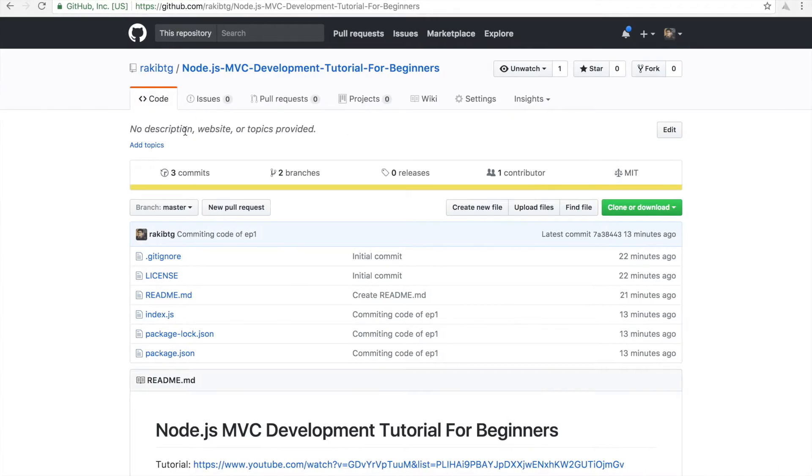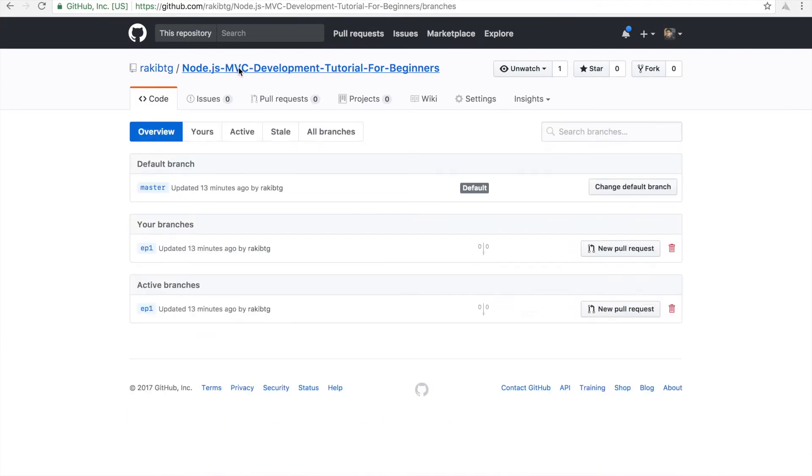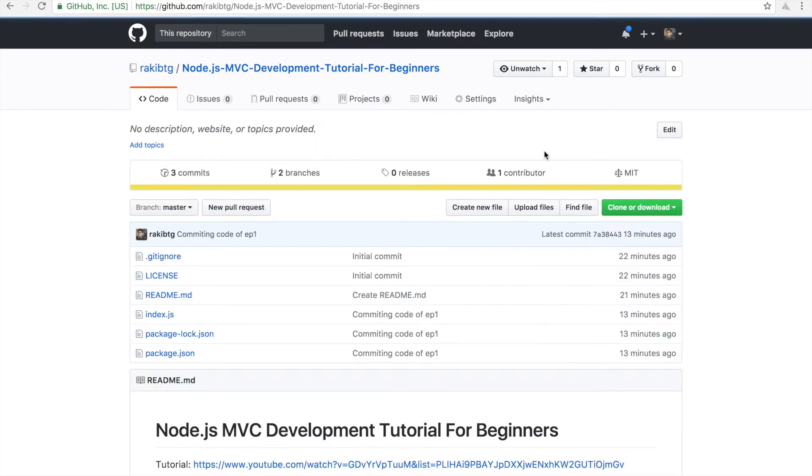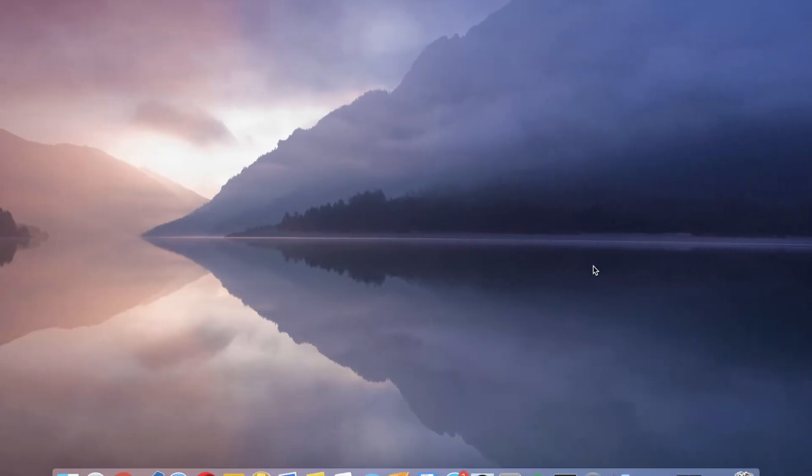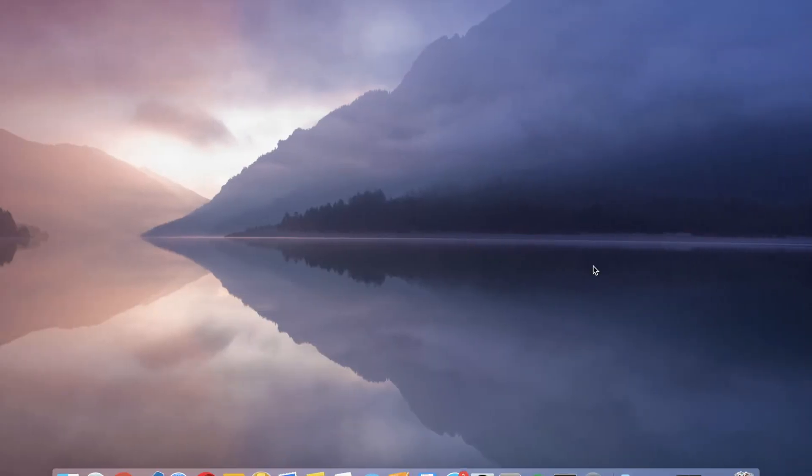I will put all the code in GitHub. So now I will clone this repository to my computer and then I will show you how we can start working with Nodemon.